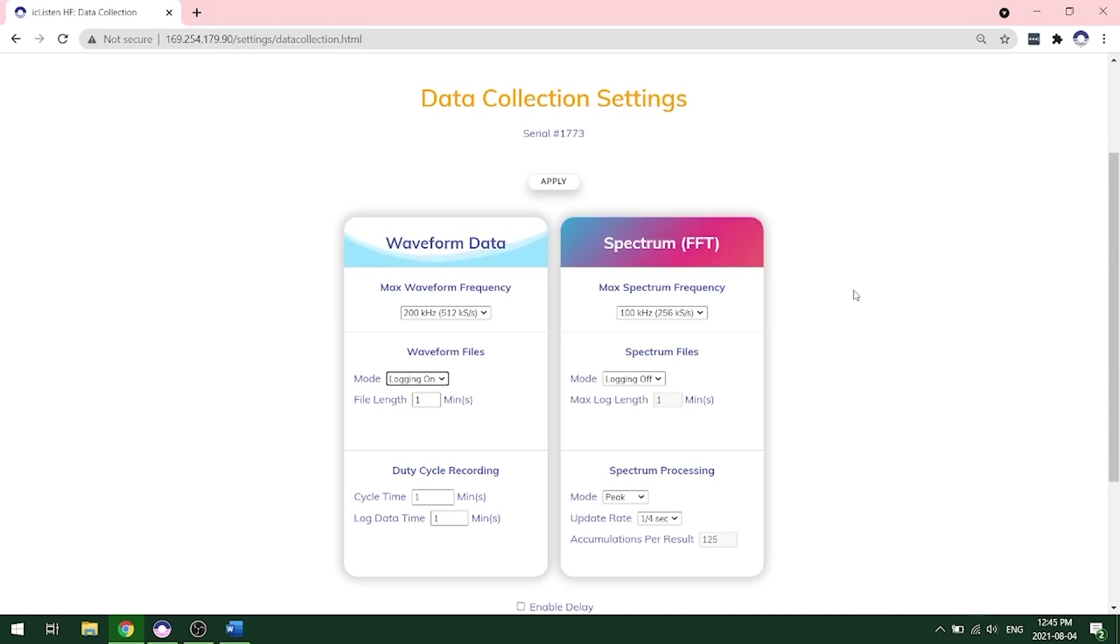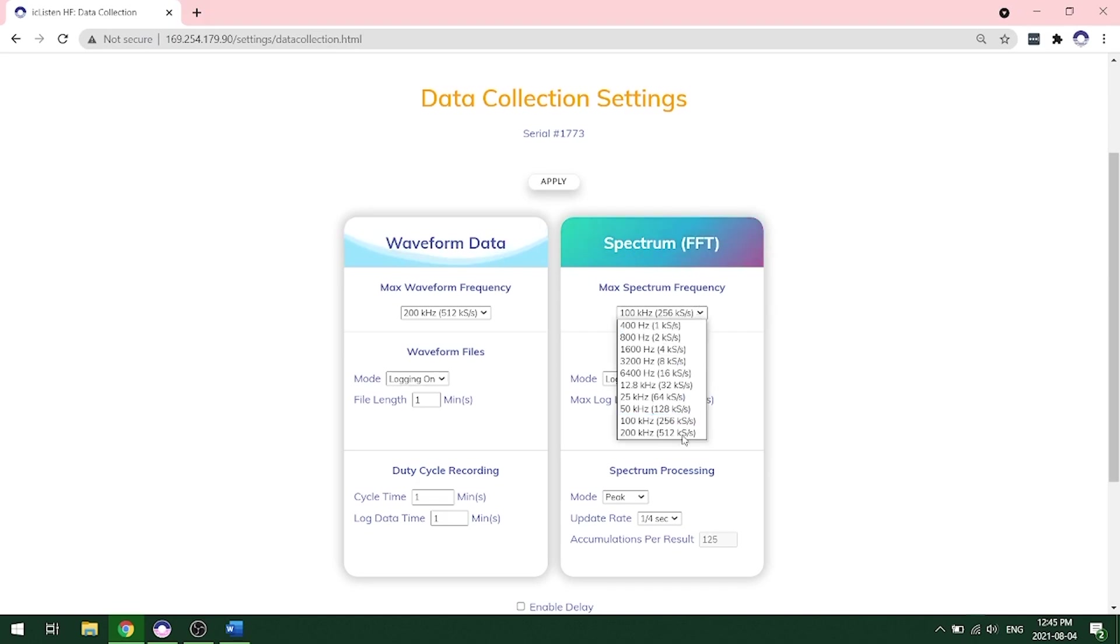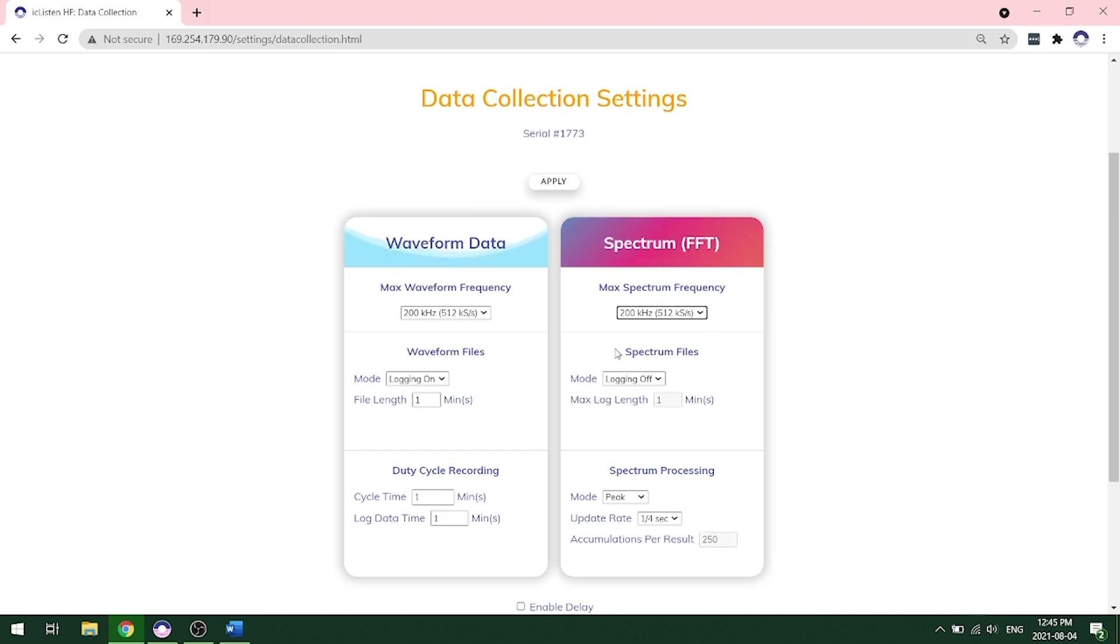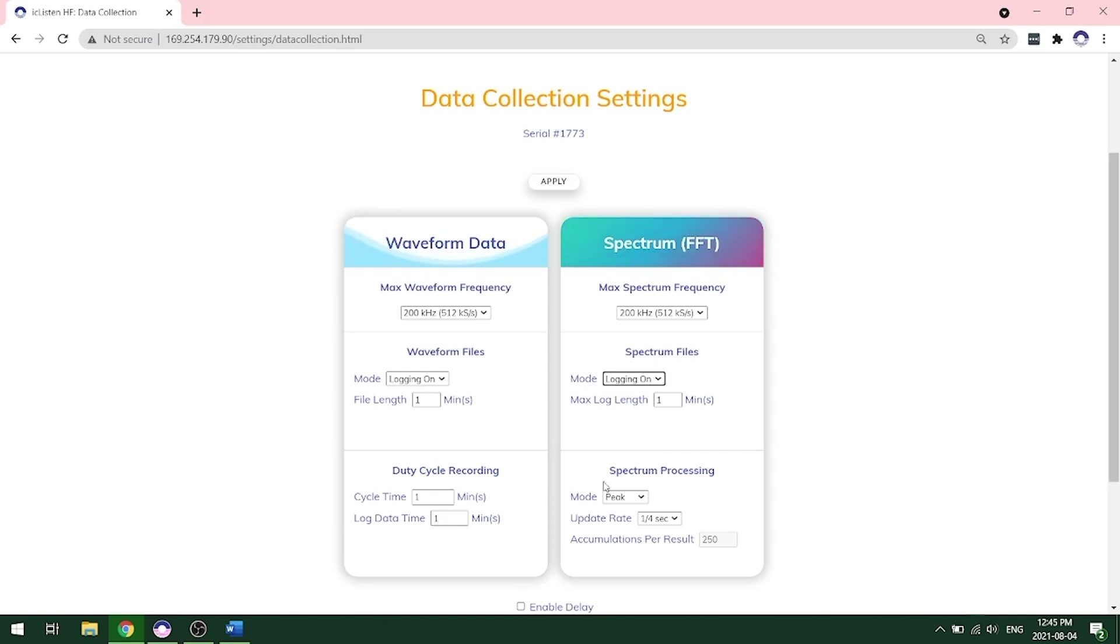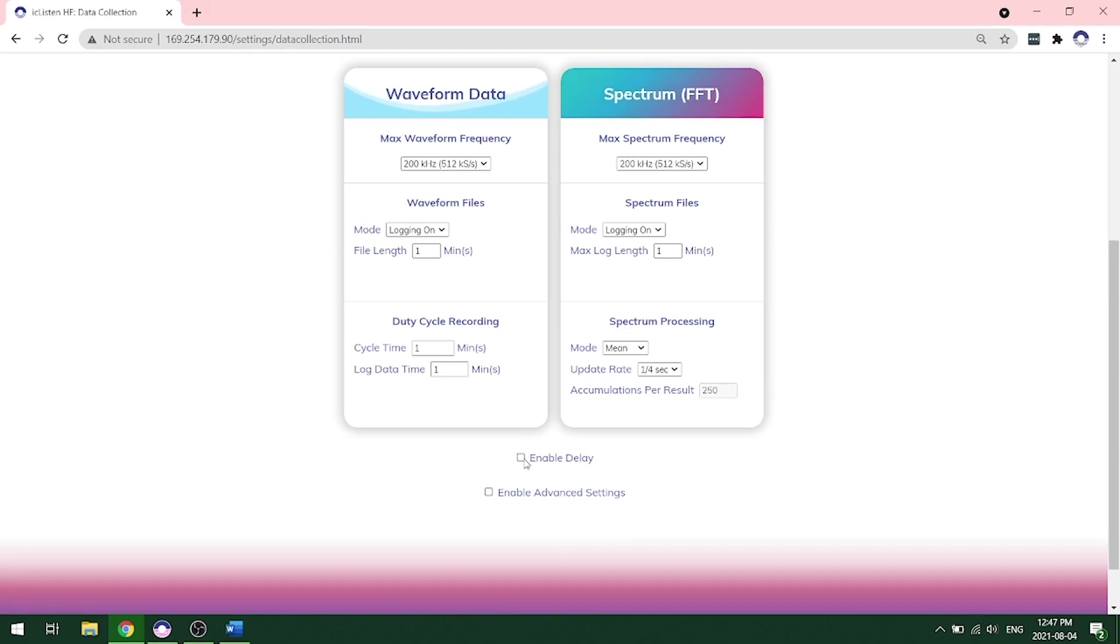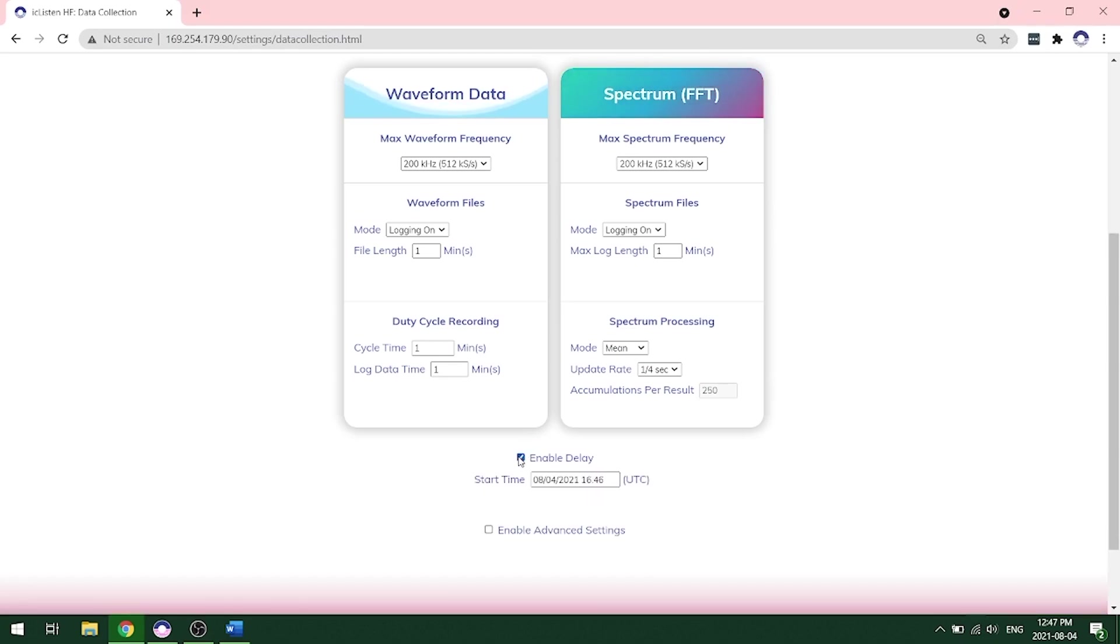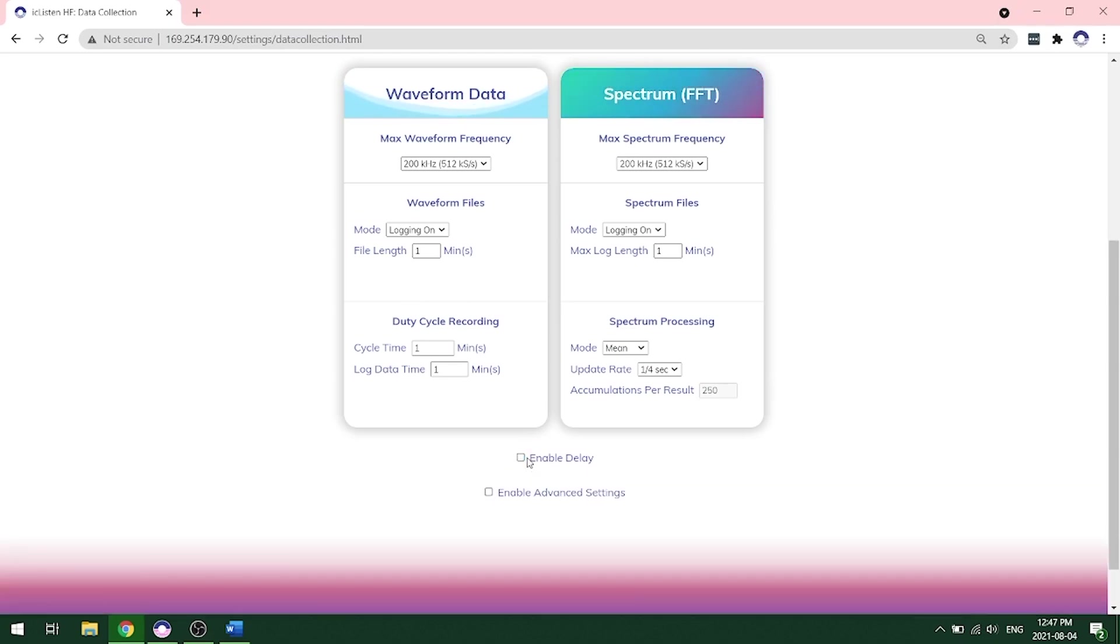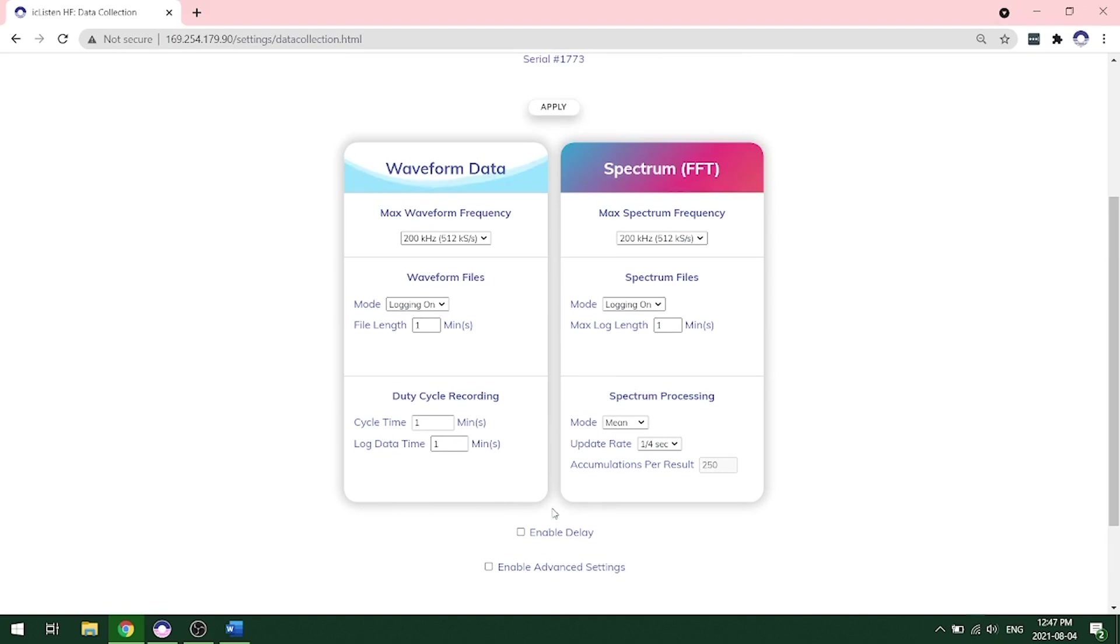On the right hand side, we see the spectrum FFT recording. We'll want to choose our max spectrum frequency. And in this case, we're going to choose the same frequency as the waveform at 200 kilohertz. And this will give us a great view of the entire spectrum. We want to choose mode logging on. We're going to keep the max log length as one minute. For the spectrum processing, we're going to use a mean processing mode. We're going to choose an update rate of one quarter second to give us the highest resolution. You can enable a delay if you want your recording to start at a certain time. If you do not need this functionality, you can just click apply right away and this will start the recording.